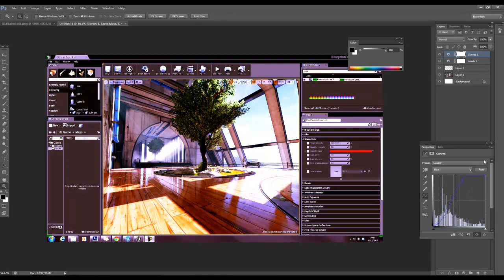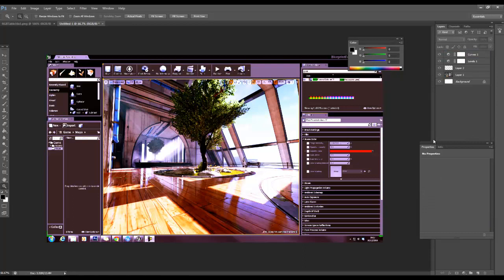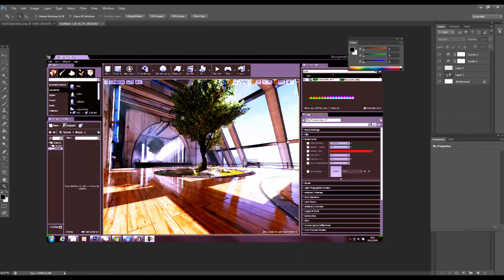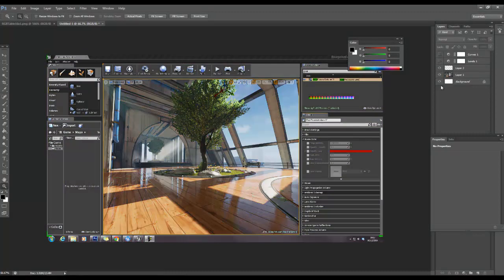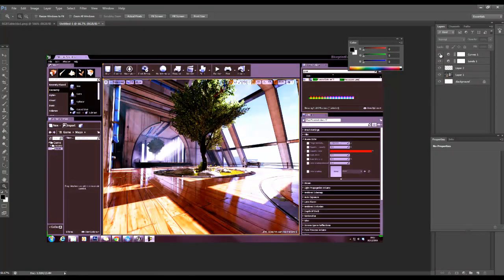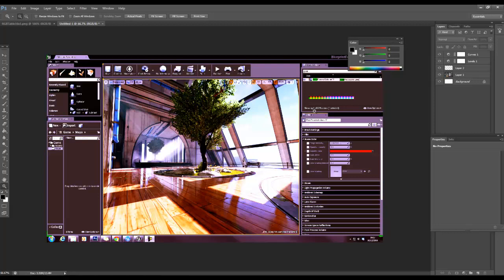So that's what we want our final look to be as opposed to what we started with which is that. We want it to look like that across everything. So if we're happy with that.